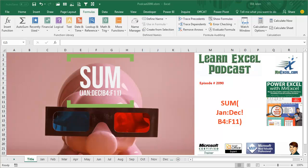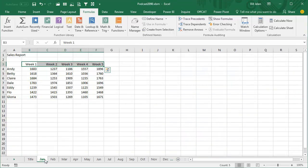Learn Excel from MrExcel Podcast, episode 2090, the 3D reference with two sets of colons. Hey, welcome back to the MrExcel netcast, I'm Bill Jelen and this question actually came up in my seminar in Bloomington, Indiana.